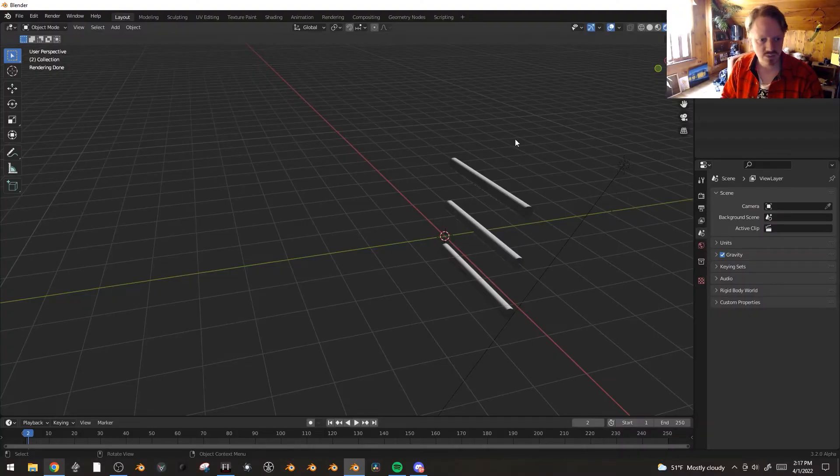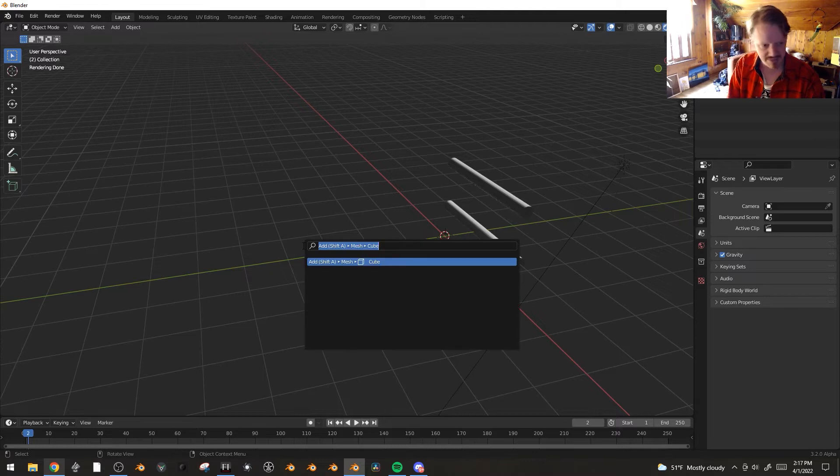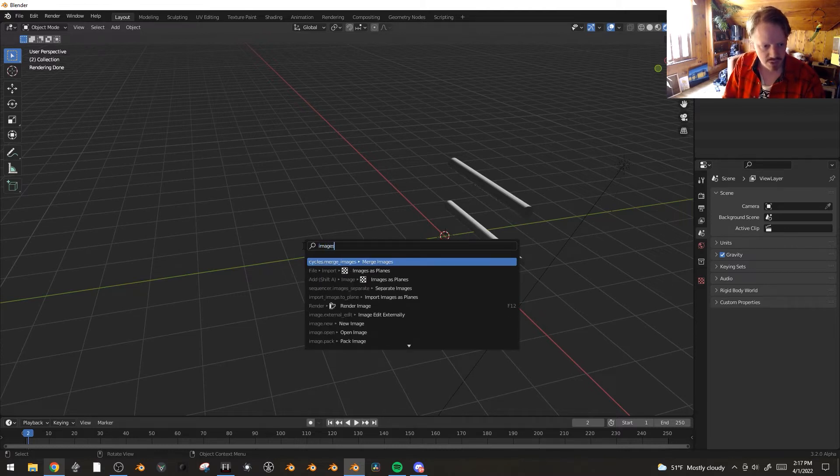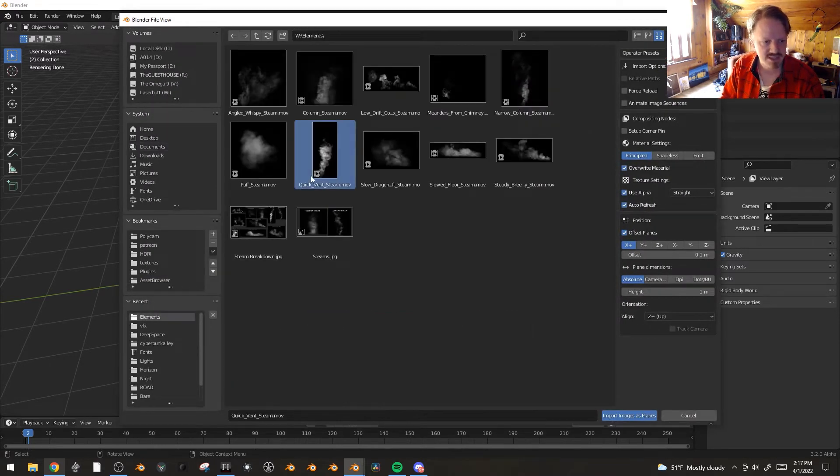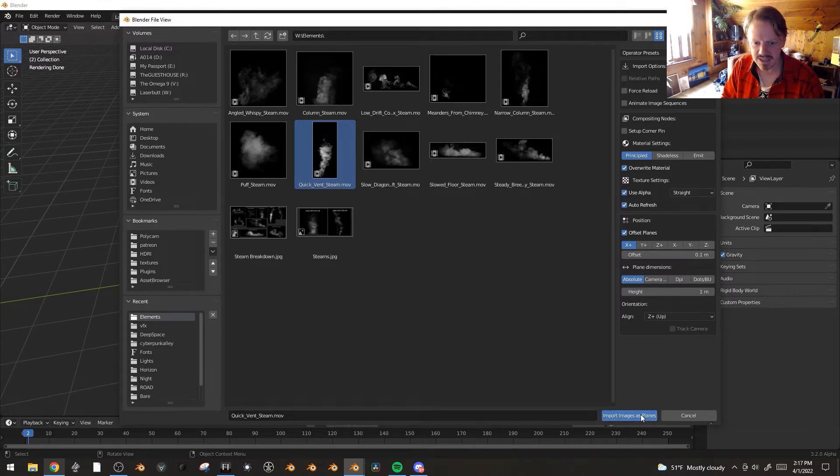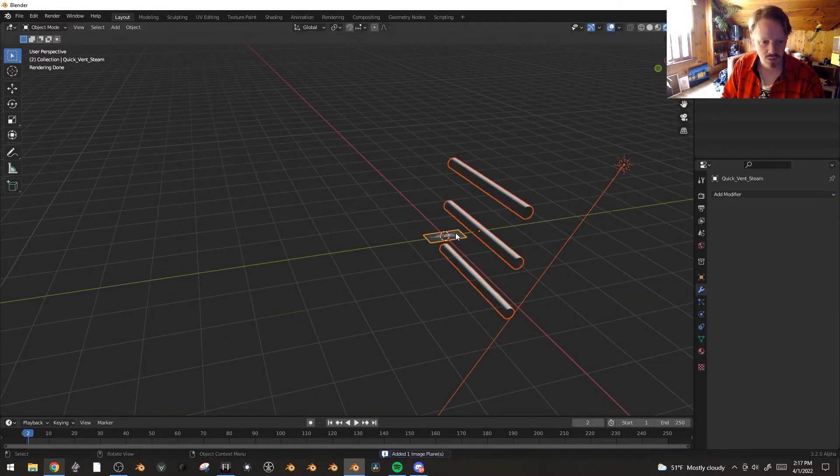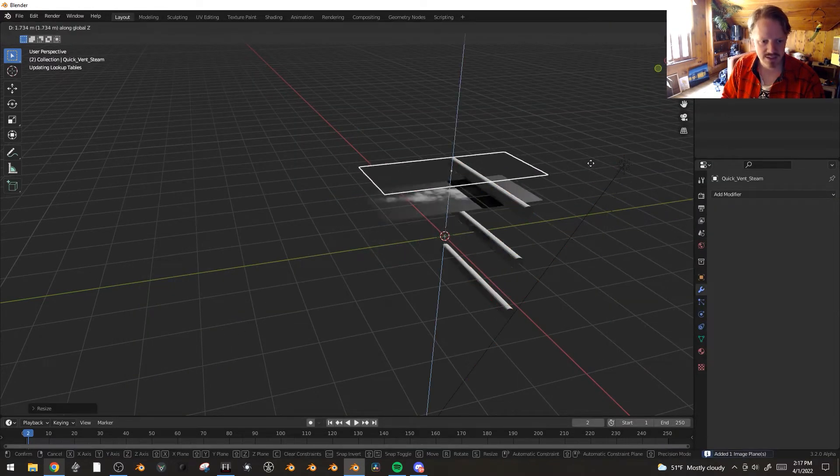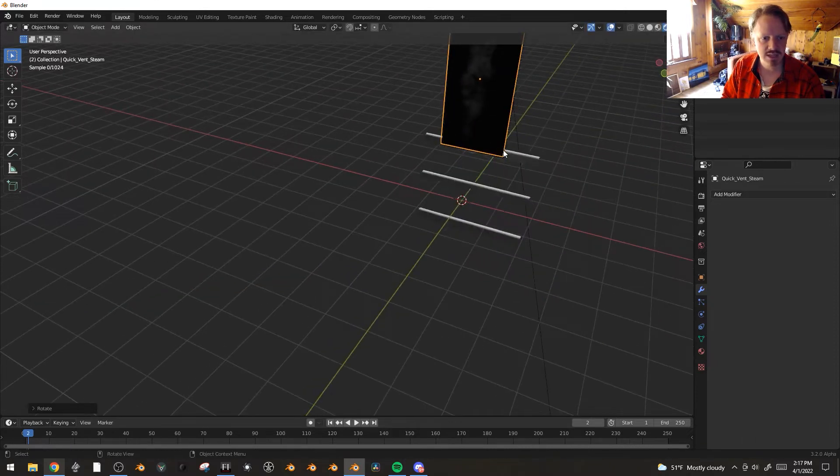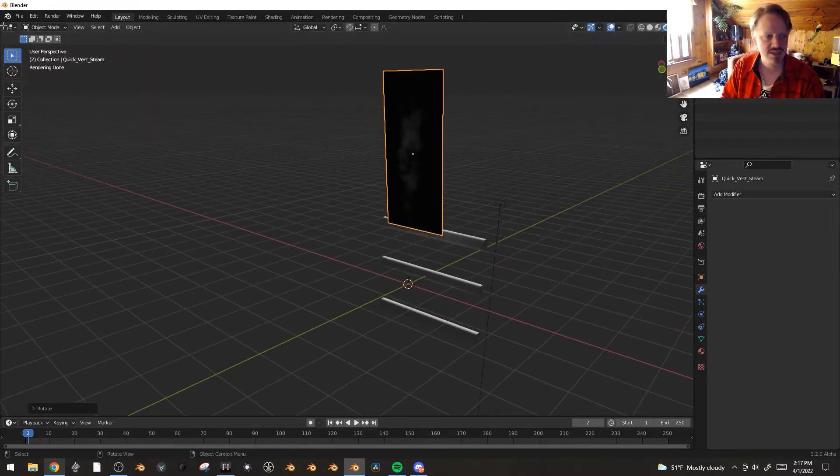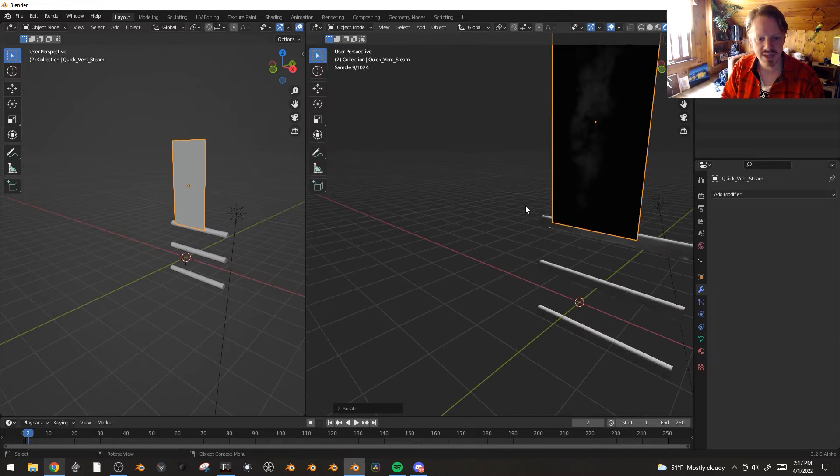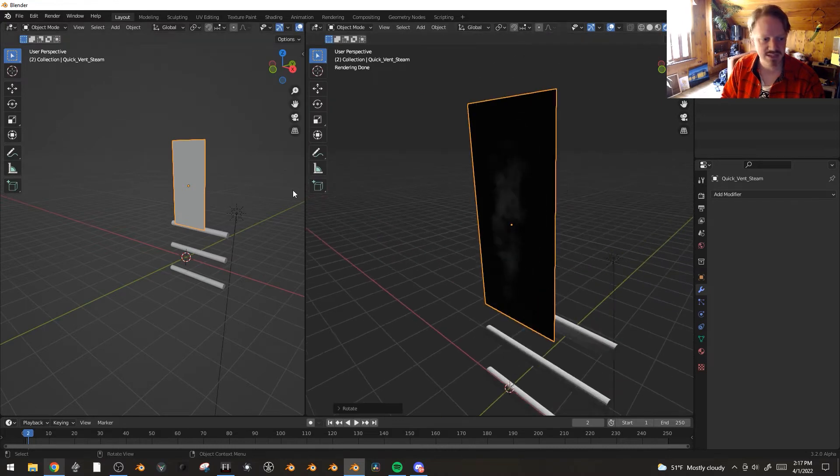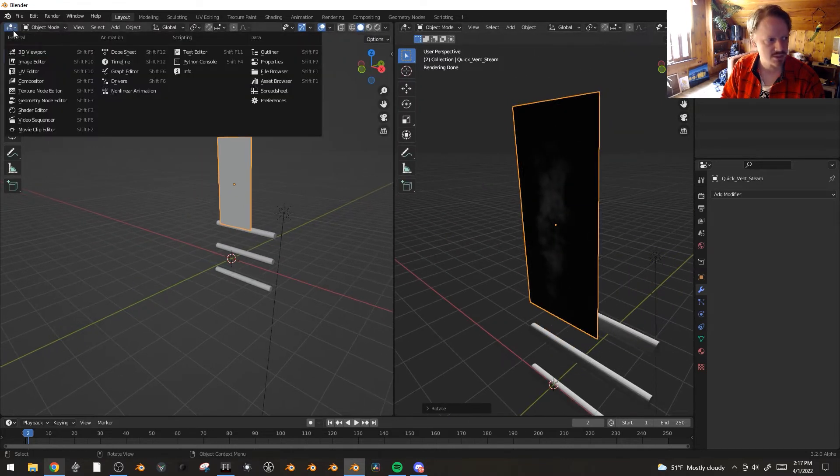Okay, so we've got our scene here. Let's bring in our steam element. I'm gonna hit F3 import images as planes, pick a good steam element. I don't care about any of these settings, I don't think. Whoa, I'm gonna scale this up and set it up as steam should be. Yes, let's slide open the shader editor and play with some of these settings and see if we can get a slightly better result.